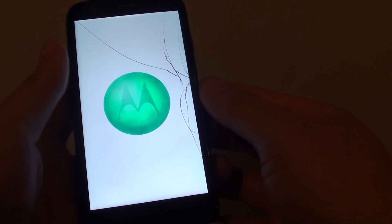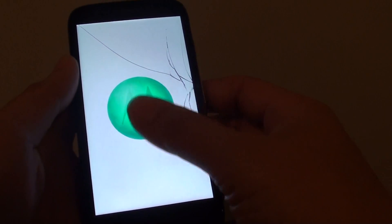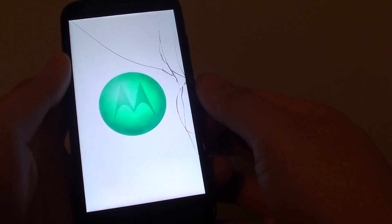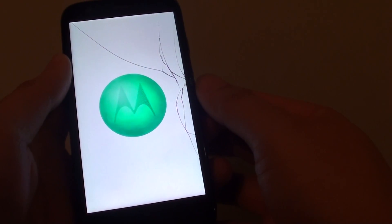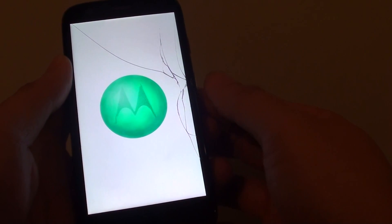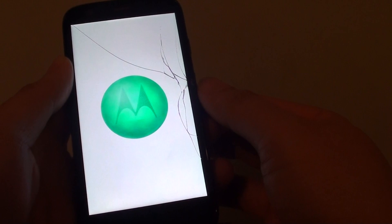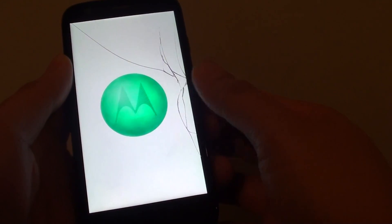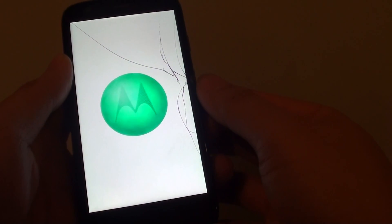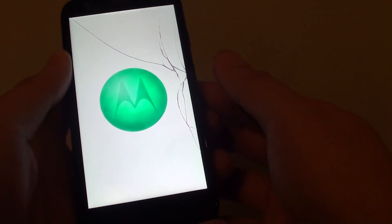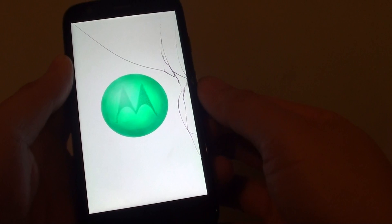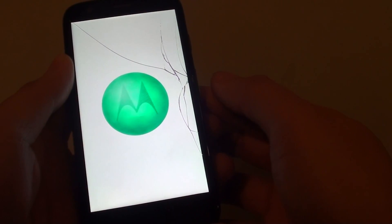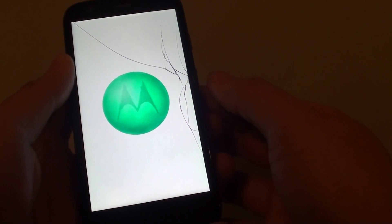The phone is booting up, and this might take quite some time because it's preparing the phone for the first time. That's pretty much completed the whole reset process. What you need to do next is just set up your phone again by going through the setup process.